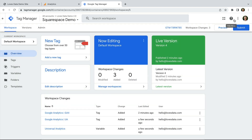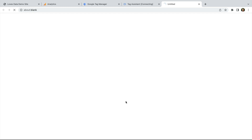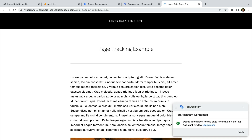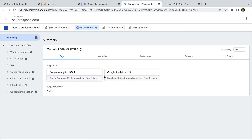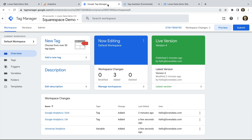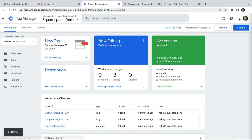We've now added both versions of Google Analytics to our Google Tag Manager container. Let's go ahead and click Preview, enter the URL of our Squarespace site, and click Connect. Our website has loaded and we can now preview the tags we added. Let's select the Tag Assistant tab — we can see both of our Google Analytics tags have fired.